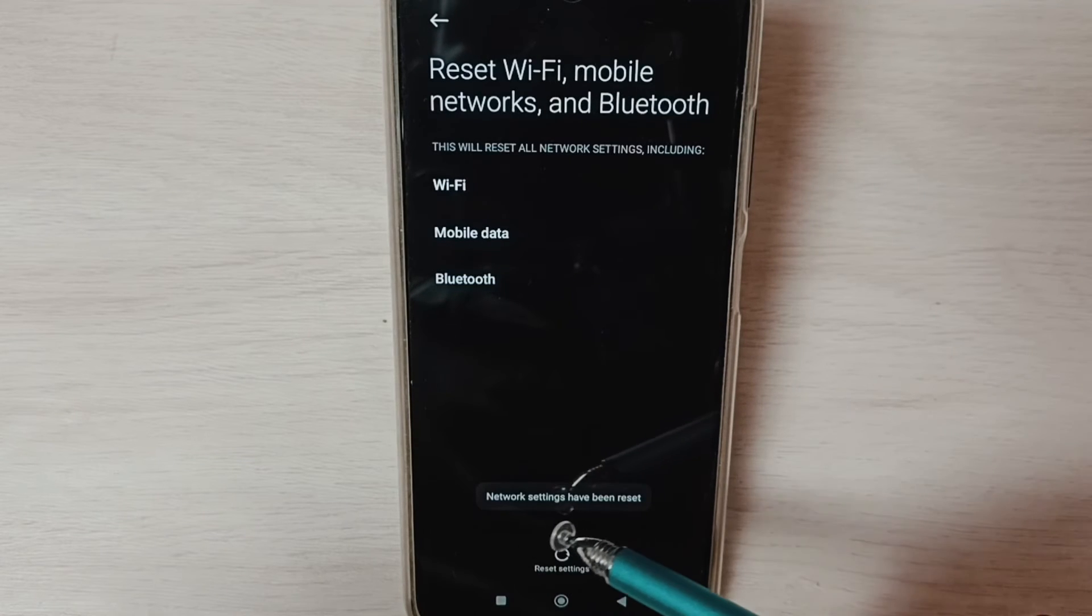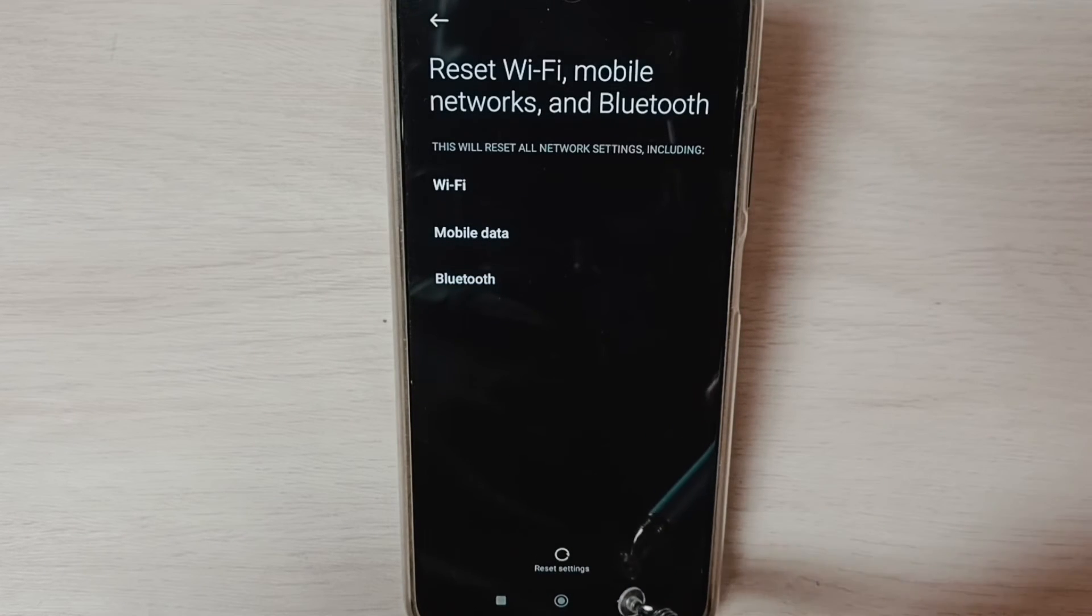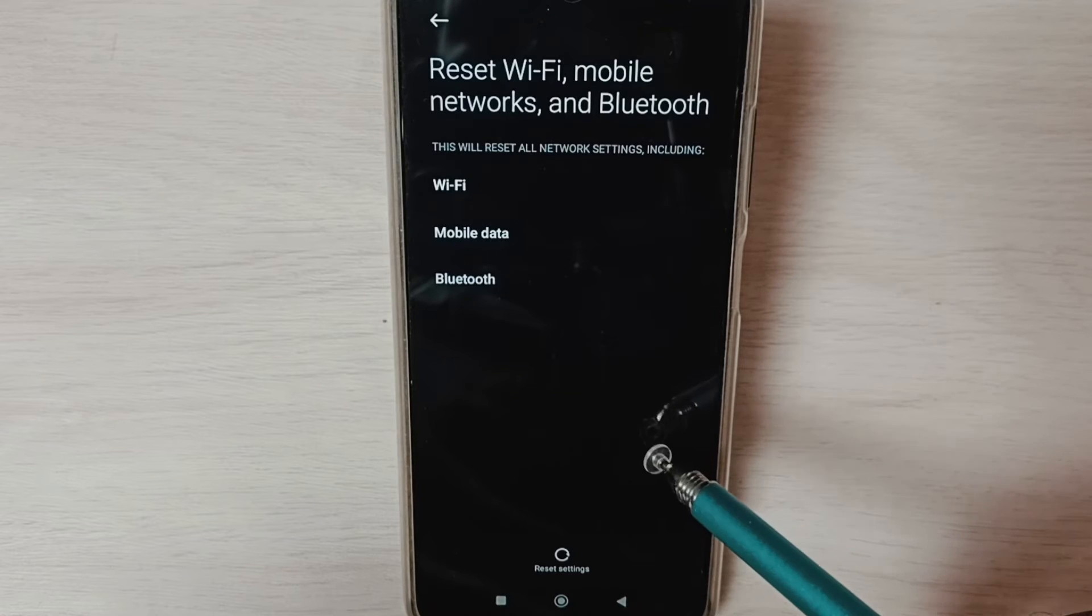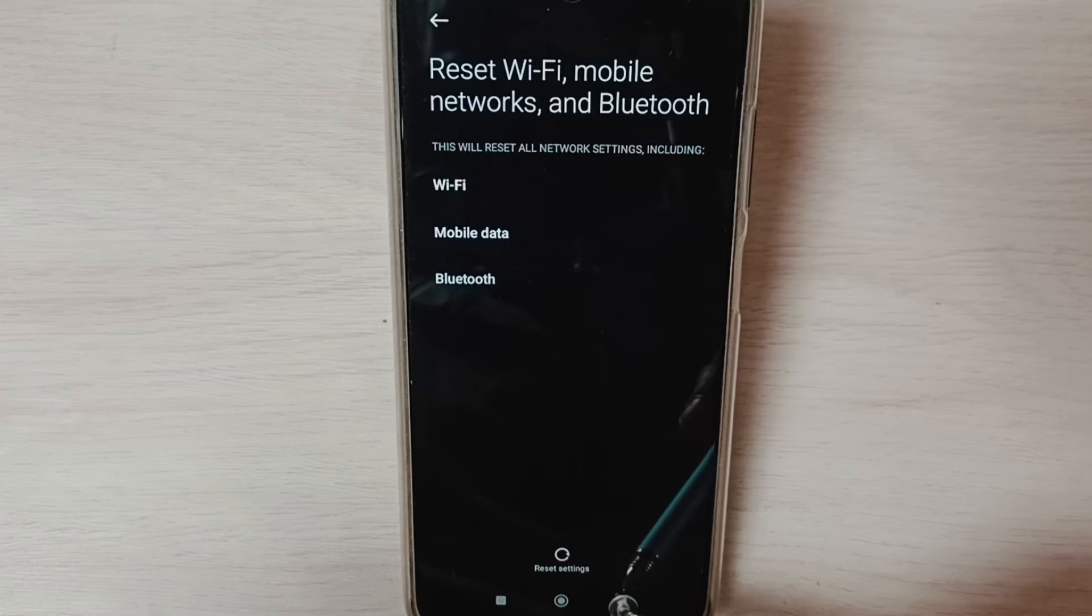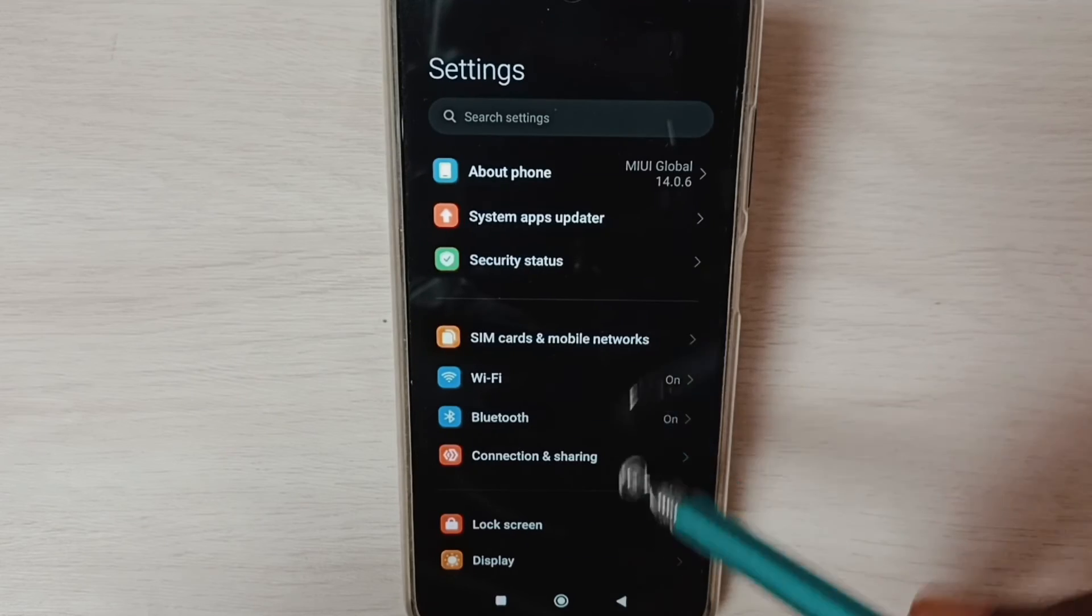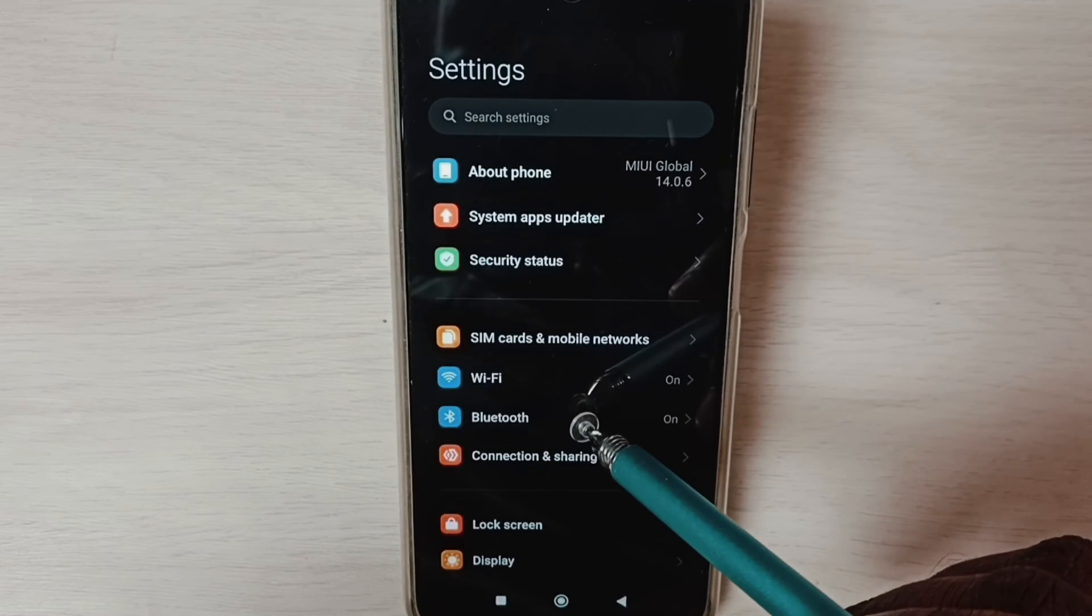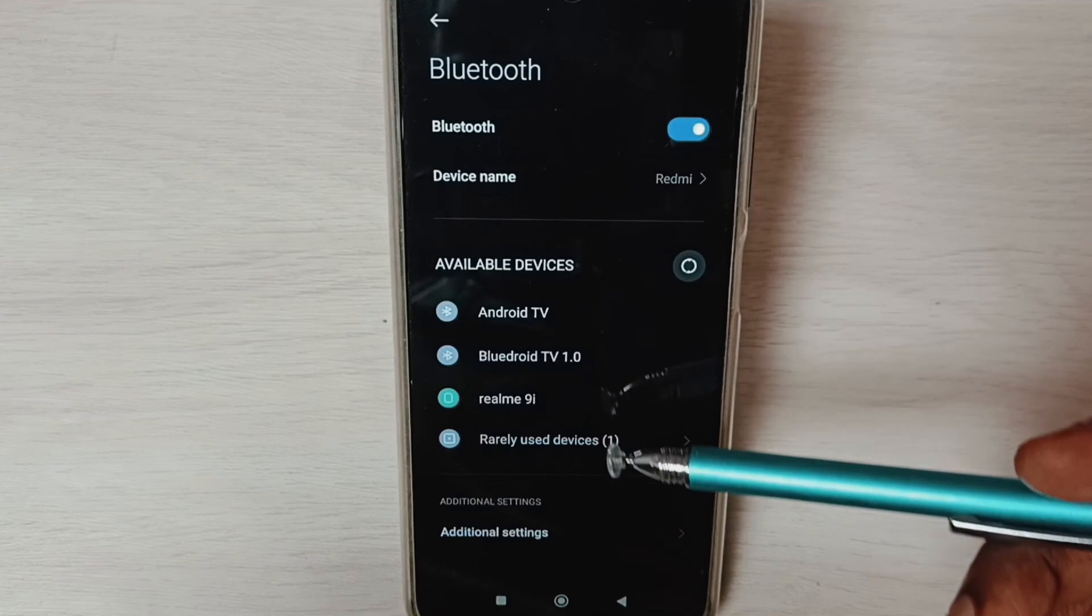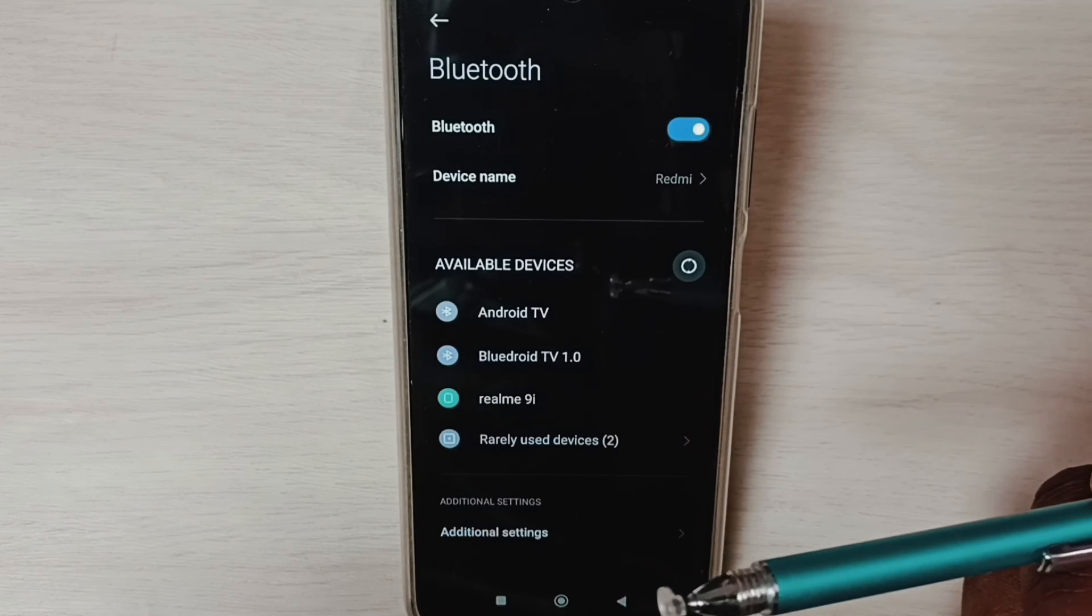Done, network settings have been reset. This way we can reset network settings and fix all Bluetooth problems. After this reset operation, go back to Settings, tap on Bluetooth. Here you can see available devices, select one device.